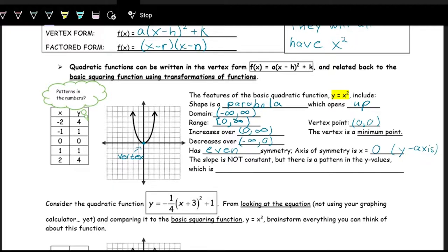The last function we analyzed was the linear function, and linear functions had slope — we use slope to describe how they're growing or changing. On a quadratic function, we can't really find a constant slope, because the quantities are always changing. To go from four to one you do minus three, to go from one to zero you do minus one, to go from zero to one you do plus one, and then plus three. So there's not a constant rate of change or constant slope.